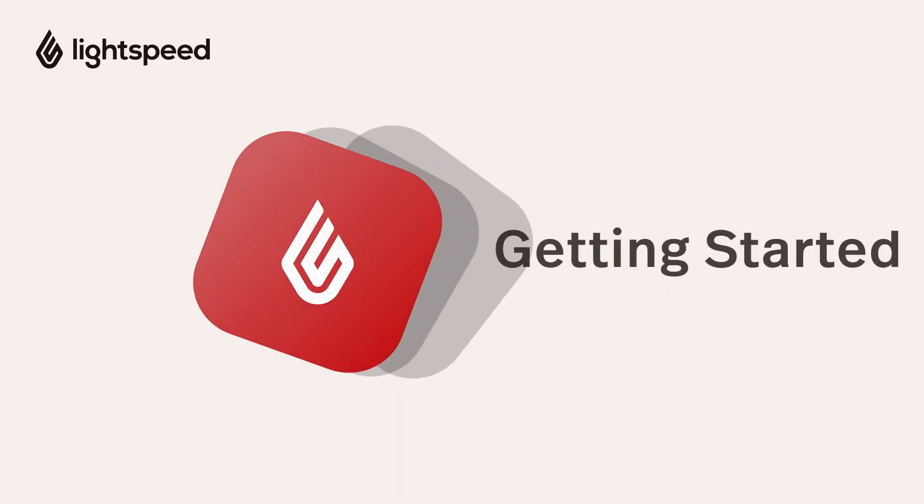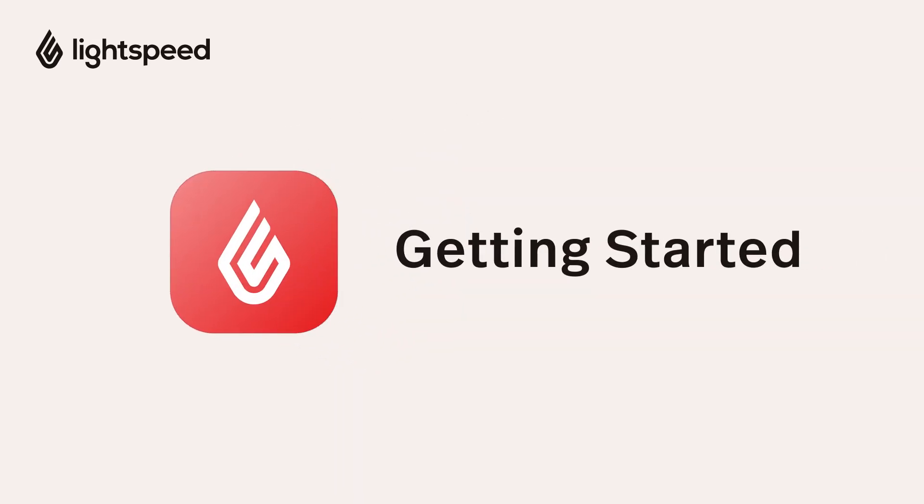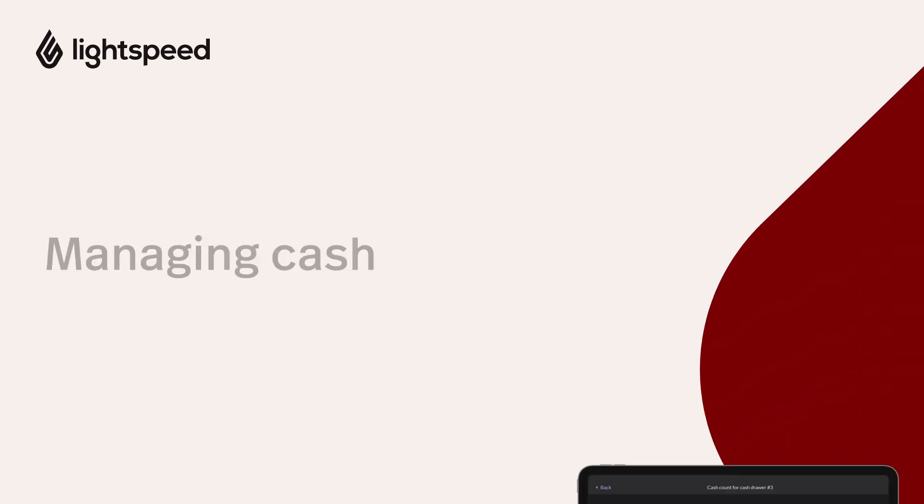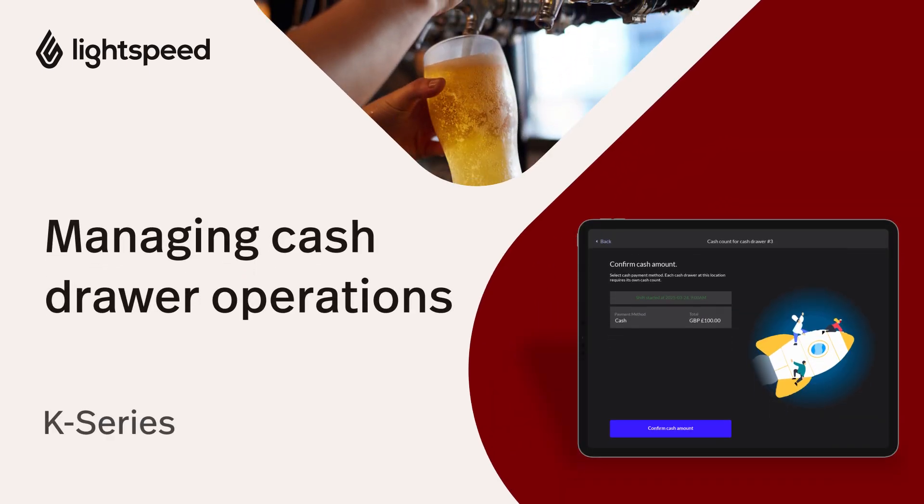Welcome to the Lightspeed Restaurant Getting Started Video Guide for K-Series. I'm Vinny, and in this video we're going to talk about cash drawer operations.